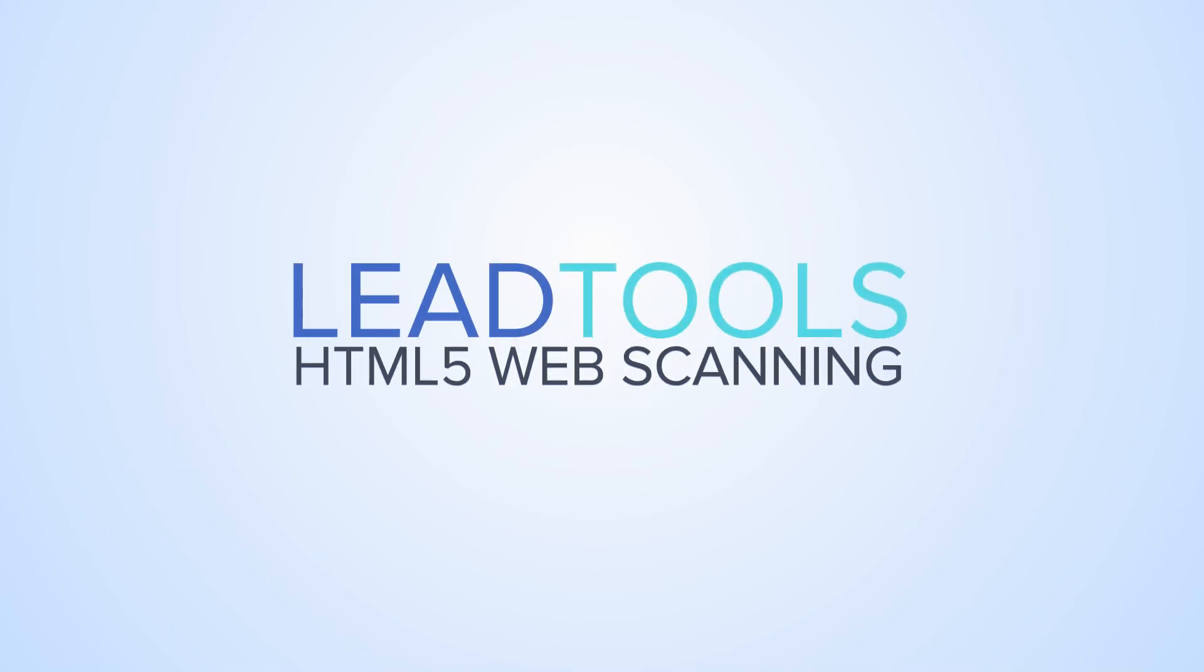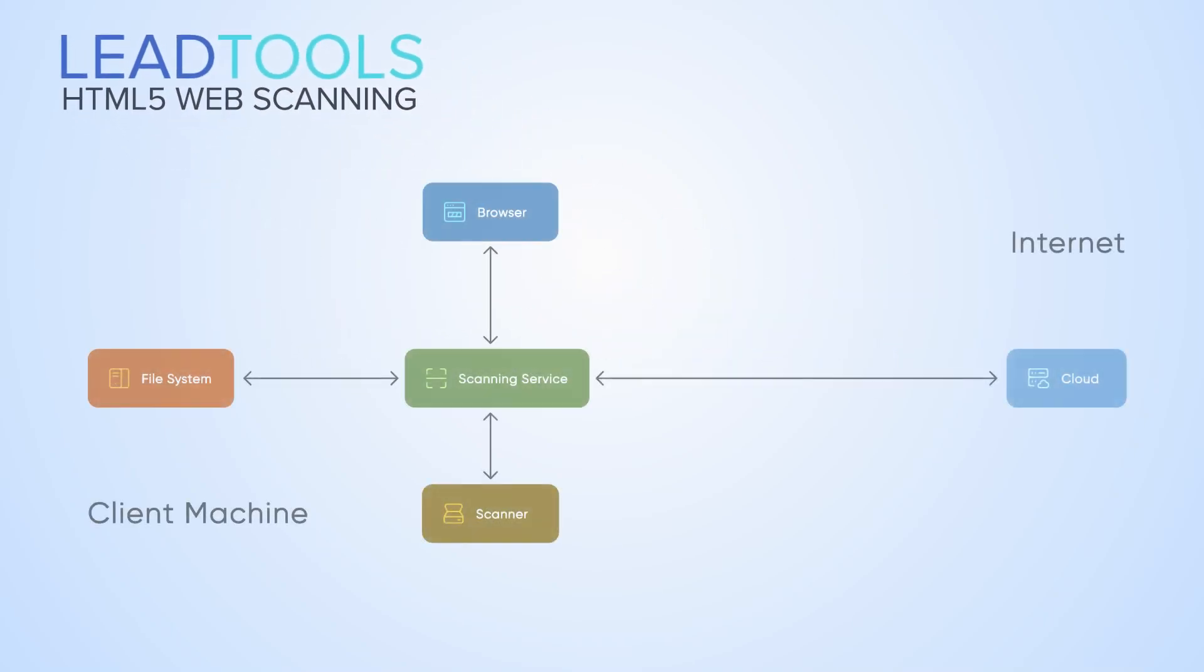With the LeadTools HTML JavaScript Web Scanning SDK Libraries, developers can add control of any scanner, digital camera, or TWAIN or SANE-enabled device from within HTML JavaScript web applications in any web browser.